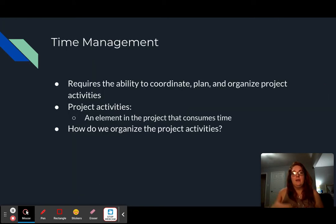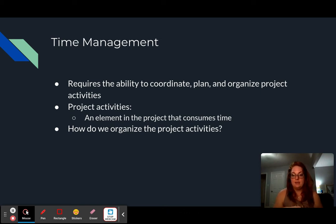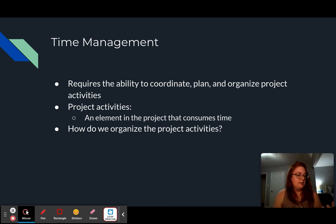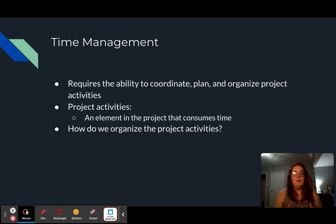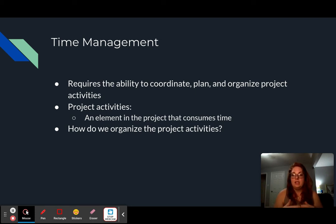When we're considering time management, we're looking at the ability to coordinate, plan, and organize project activities in a mindful way. Project activities can also be considered your work packages when you're looking at your WBS, and basically we're going to take these activities and make a project schedule. Project activities are an element in the project that consumes time, so each work package that you have takes a certain amount of time.